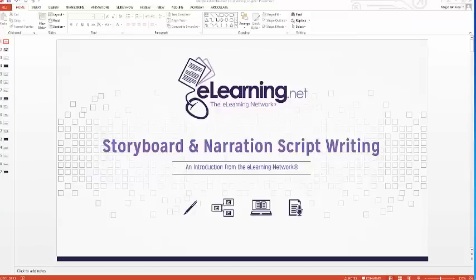Welcome everybody. My name is Magic and I work with the eLearning Network at eLearning.net. I'll be discussing today's storyboard and narration script writing.